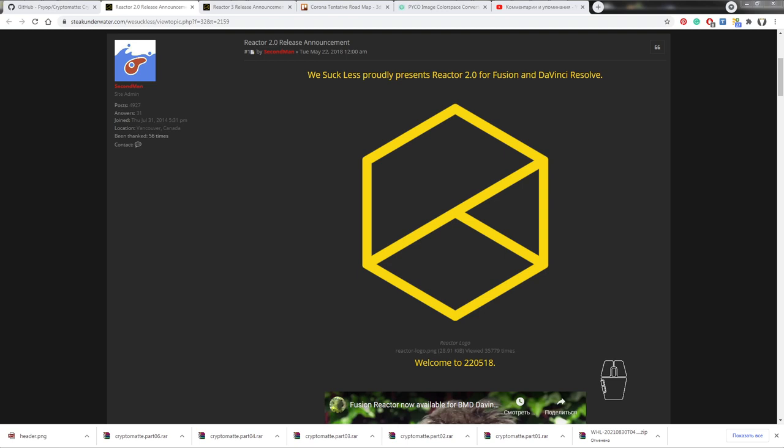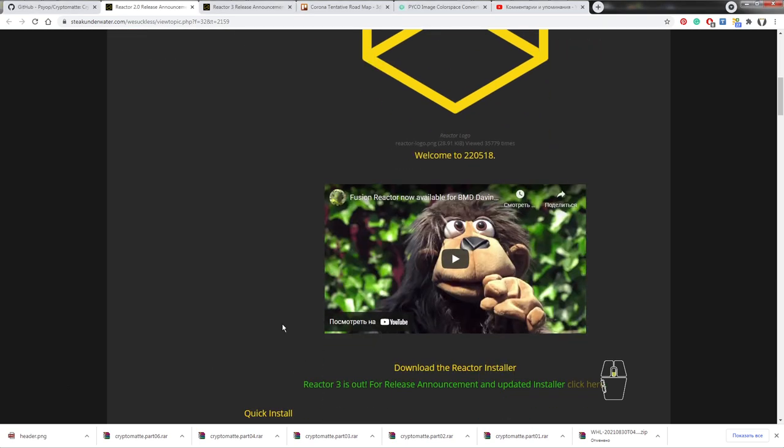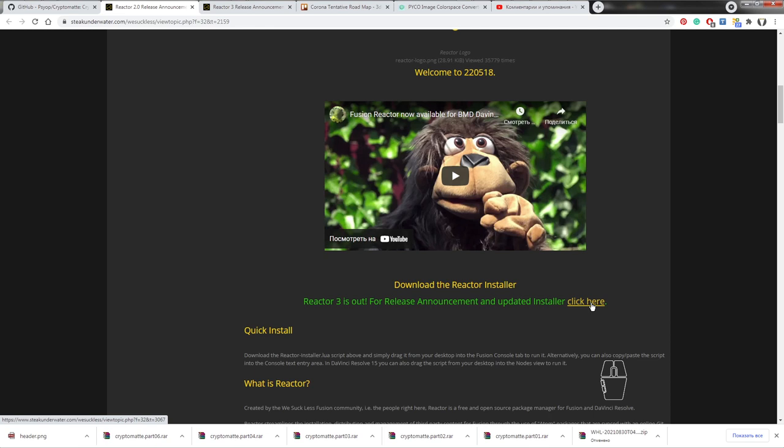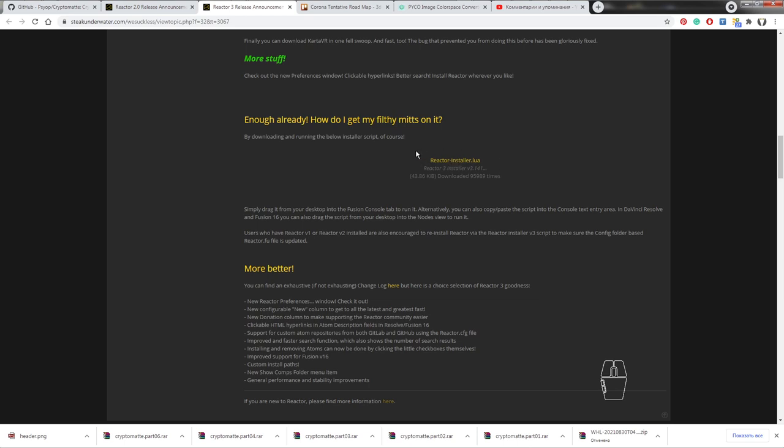По сути своей, Reactor — это своего рода лаунчер, через который можно поставить множество плагинов для Fusion. В основной своей массе это бесплатные плагины. Reactor в реальном времени проверяет всю базу на GitHub и предлагает поставить самые свежие версии. Как установить? Переходим по ссылке на инсталлятор Reactor Installer Lua. Этот инсталлятор нужно скачать и перетащить в окно консоли.